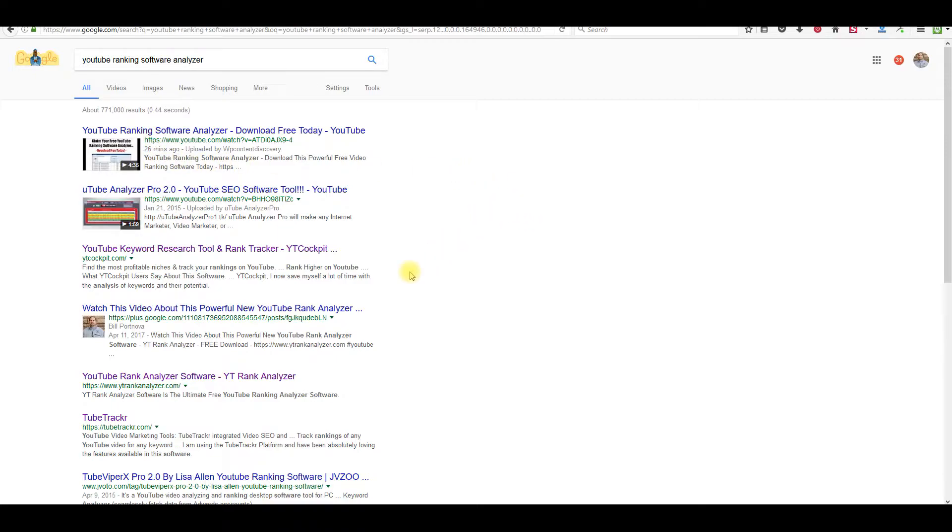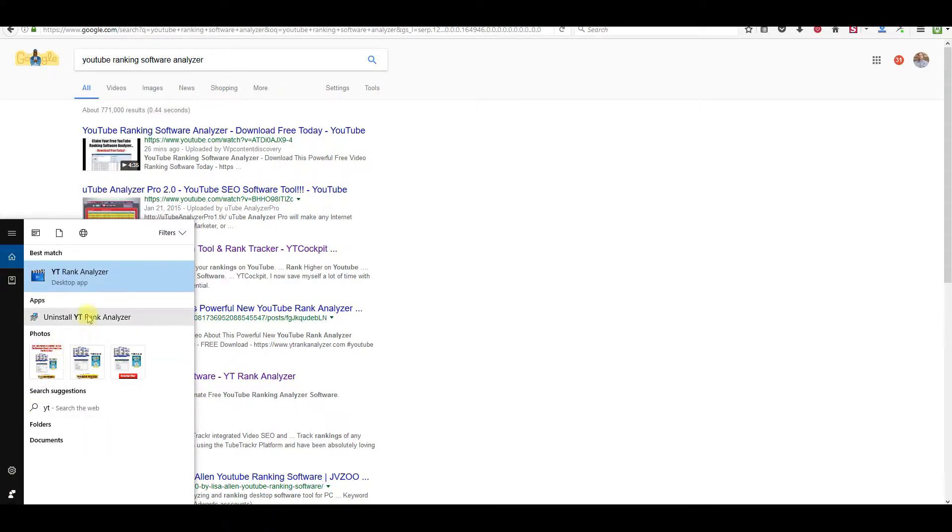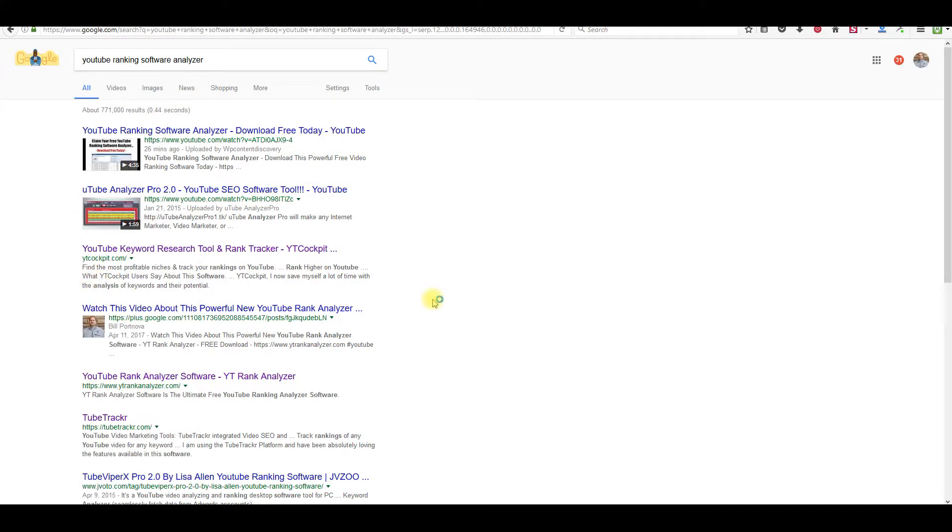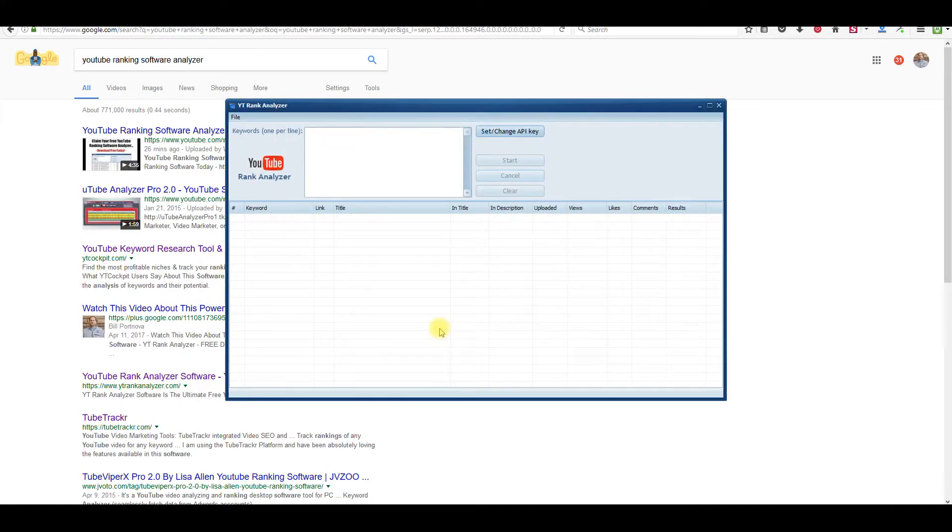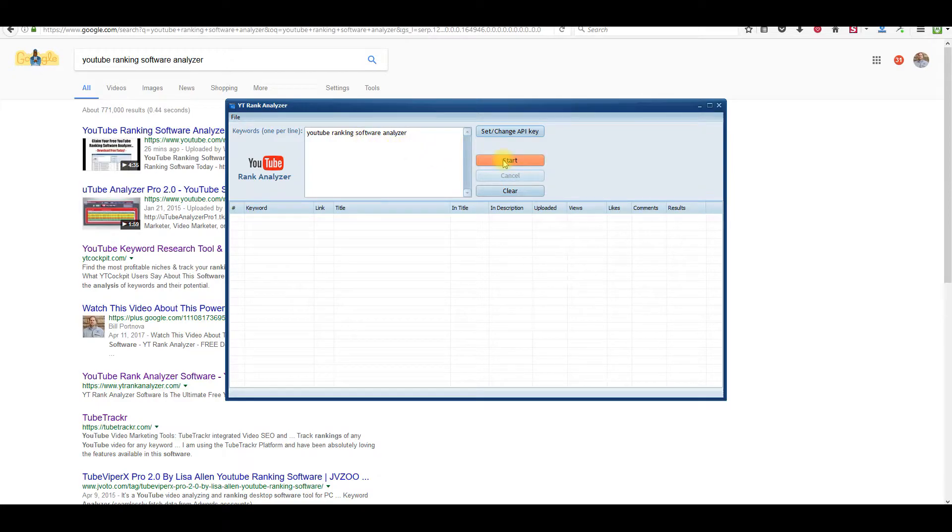So I'm going to show you the software in action, just so you can see how it works. Basically, I'm just going to type in the software here. What you're going to do is basically put your keyword that you want to go after. This is the one I wanted to go after. So we put that keyword phrase in there.